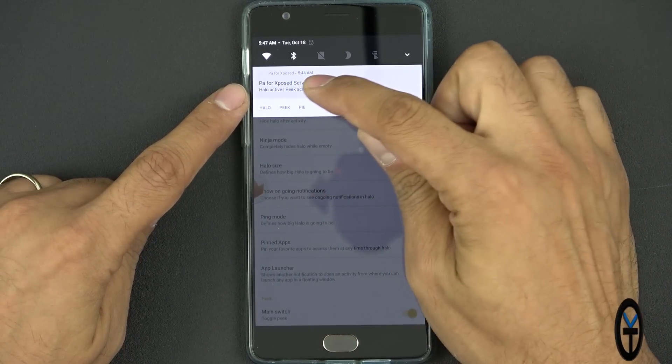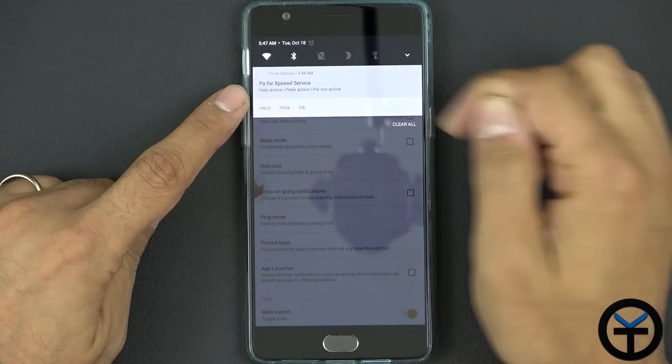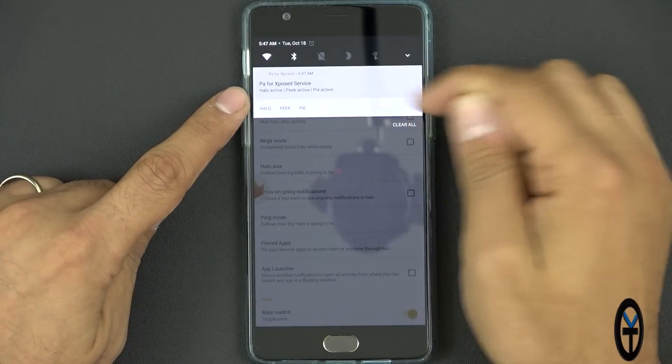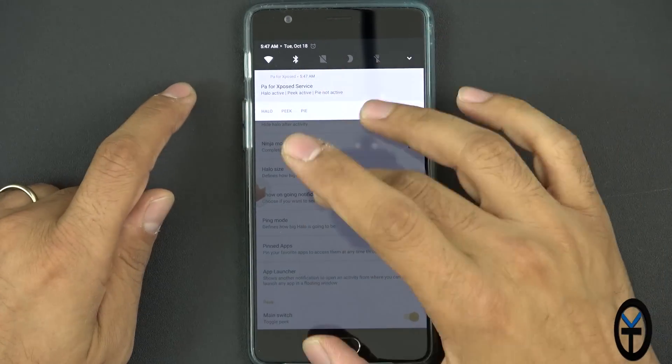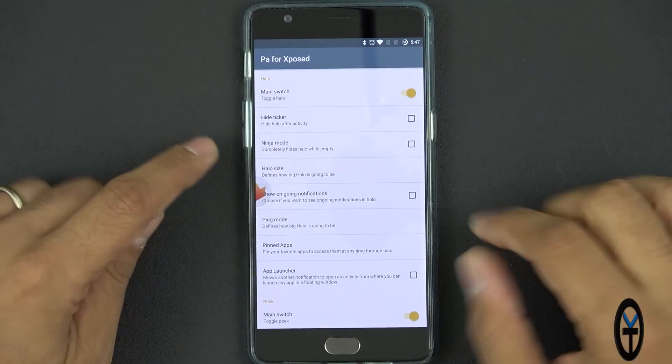Halo is active, Peak is active, and Pi Control is not active. If I touch it, it says active and I disable it and it's turned off. We'll go back.